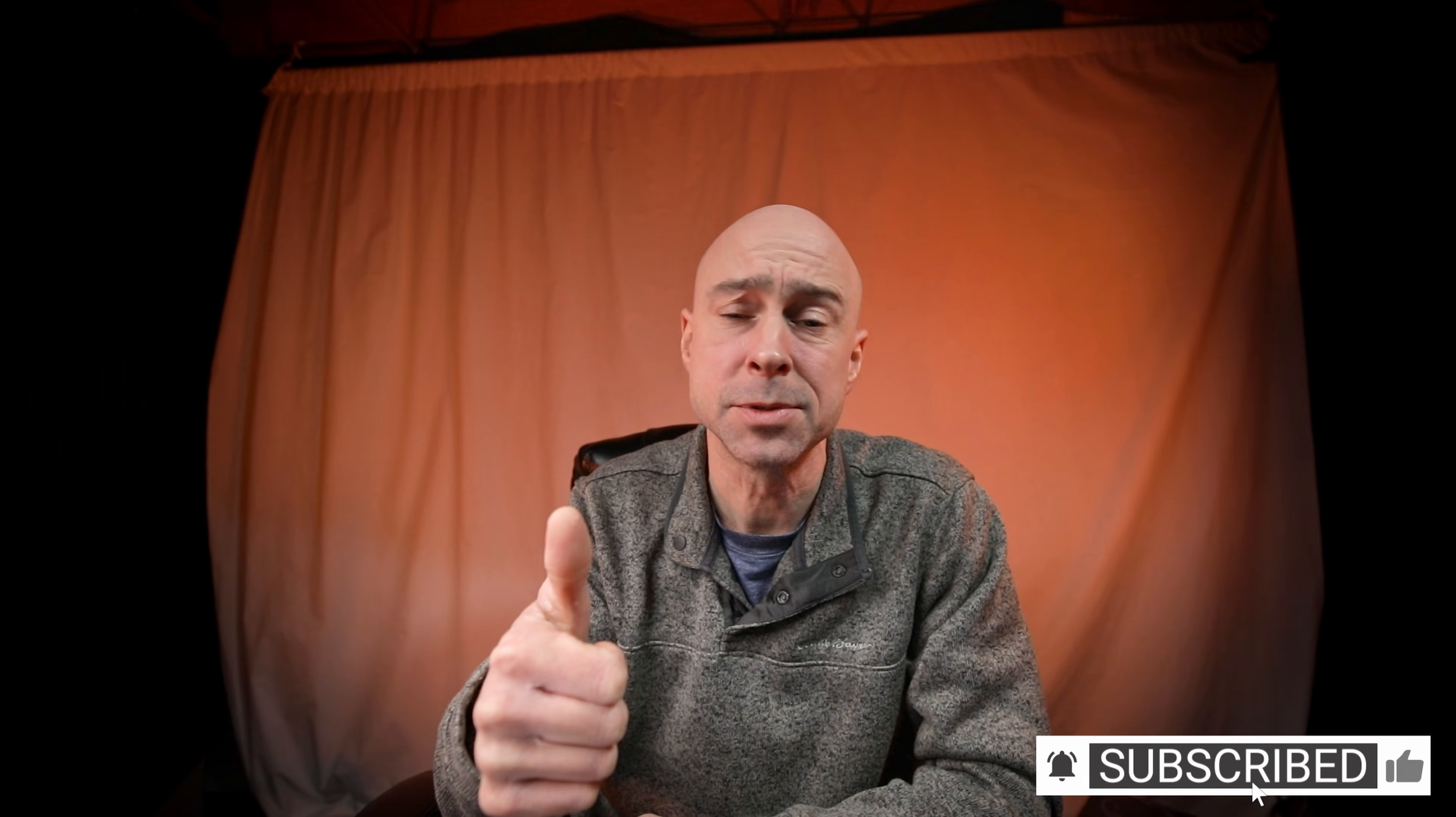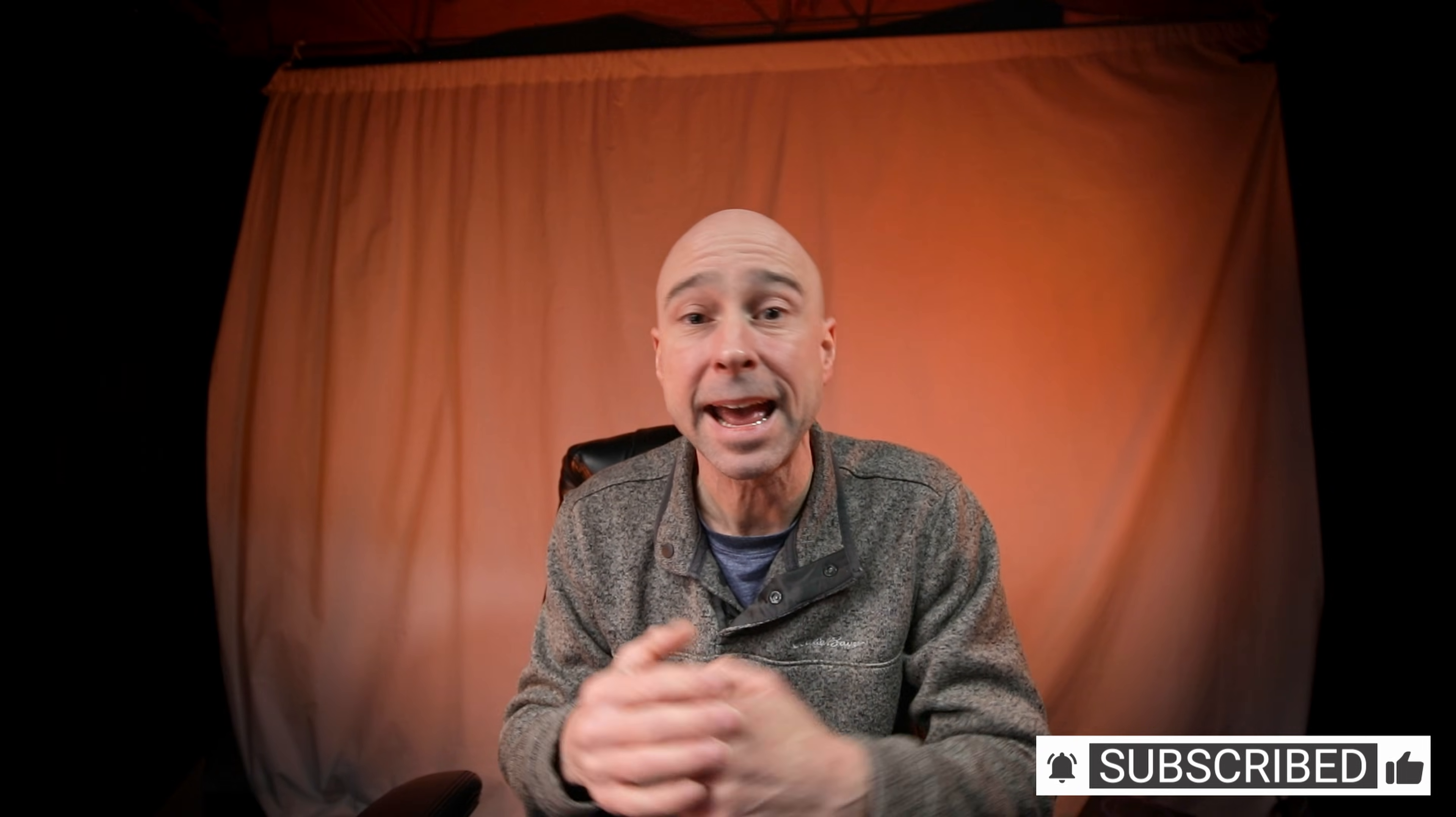So guys, that's it for this quick tip Tuesday. If you enjoyed this one, go ahead give it a thumbs up for me. Subscribe to the channel if you haven't already and I look forward to seeing you guys in the next one. Peace.